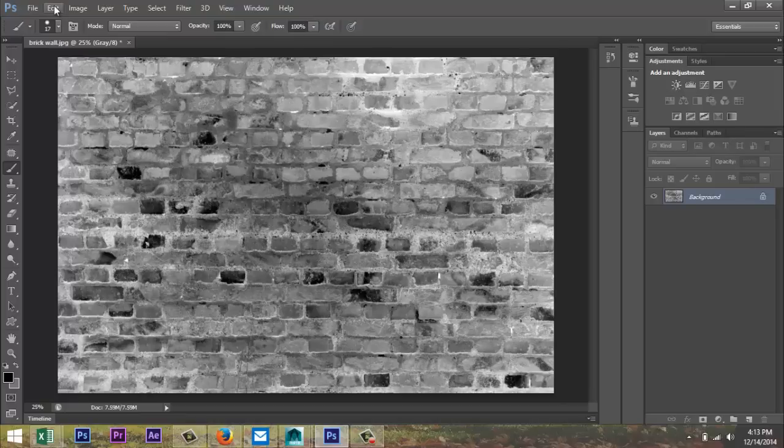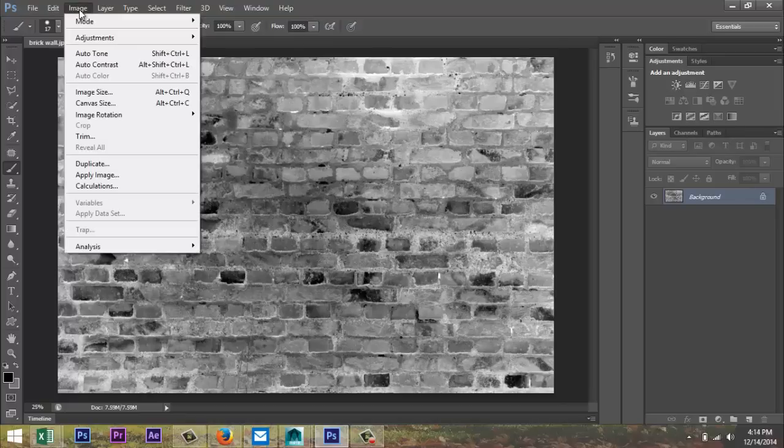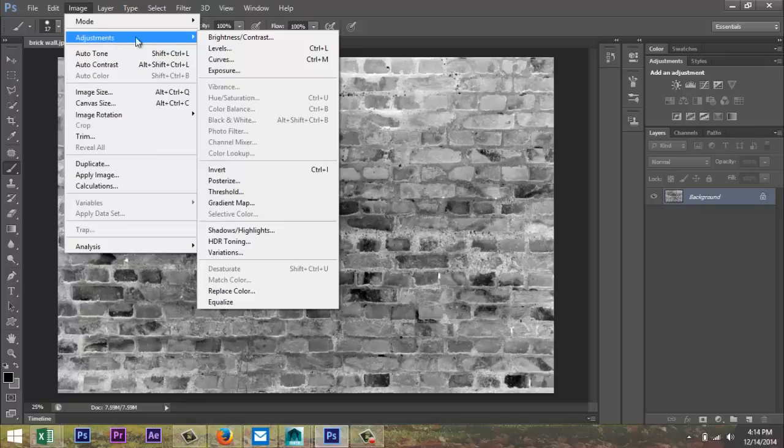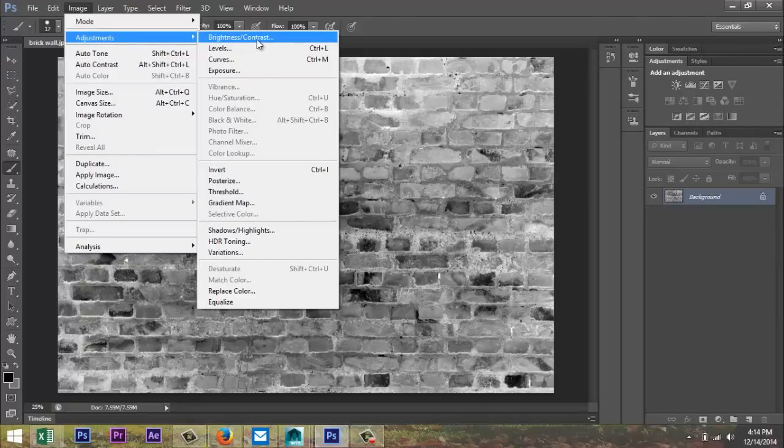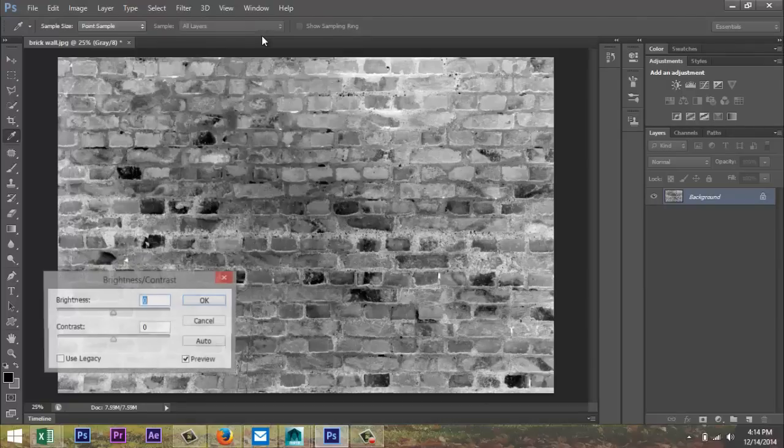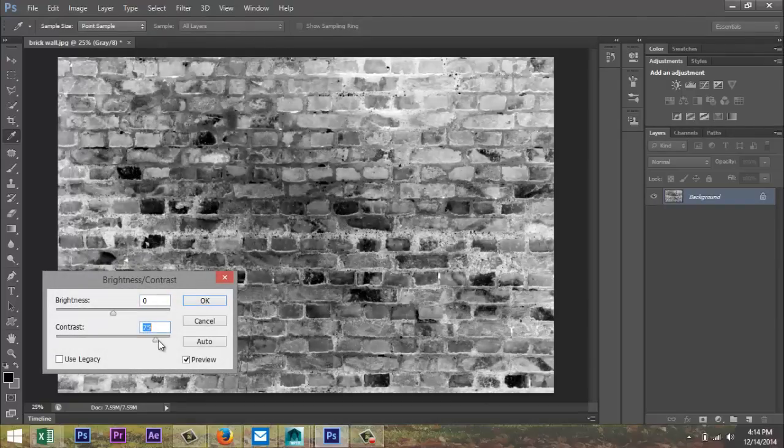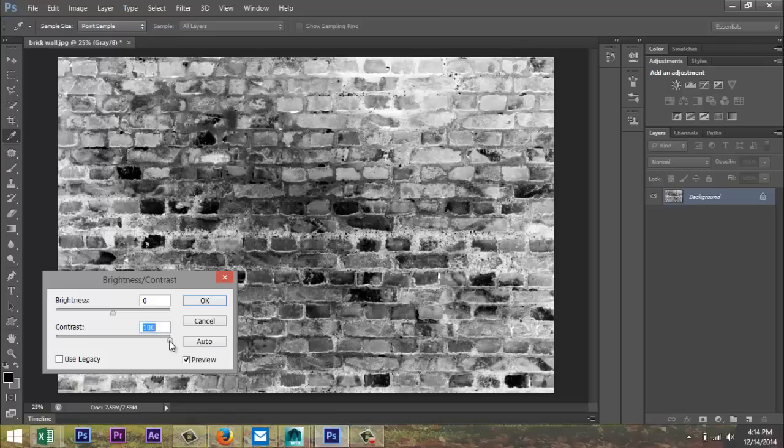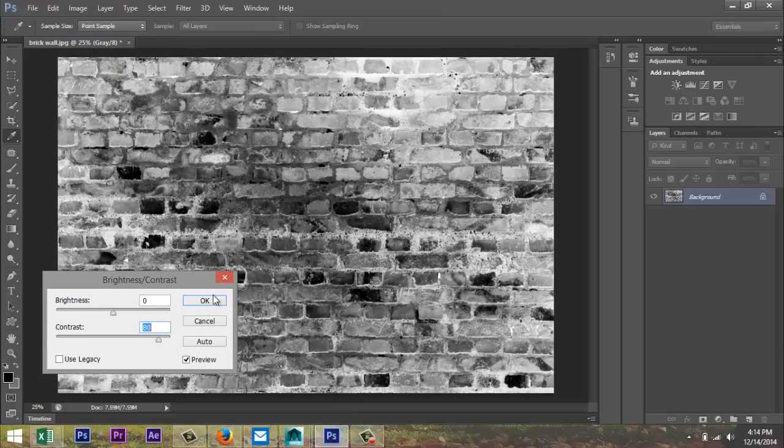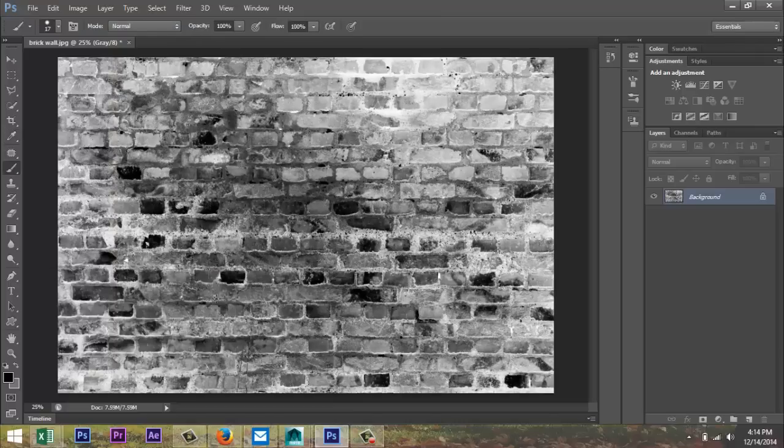And then finally what we need to do is go to image, adjustments, brightness and contrast, and we're gonna crank up the contrast quite a bit. And the bigger the difference between black and white, the more contrast, the more contrast you get, okay? Maybe not so much, maybe let's say 80 and hit OK.